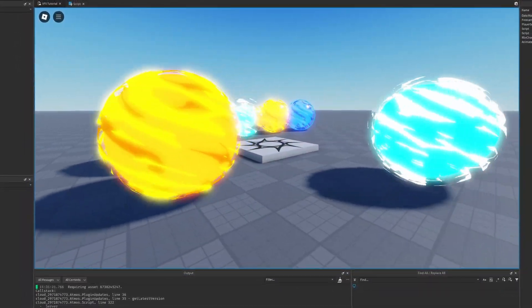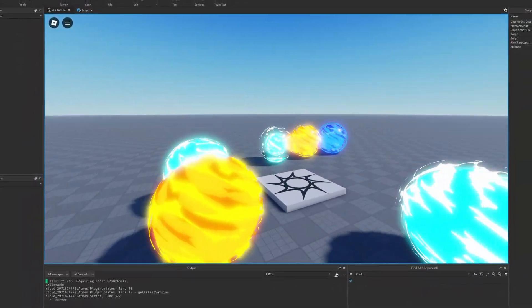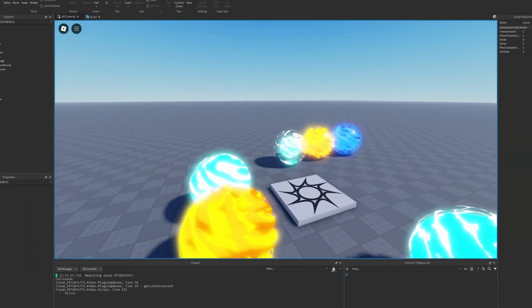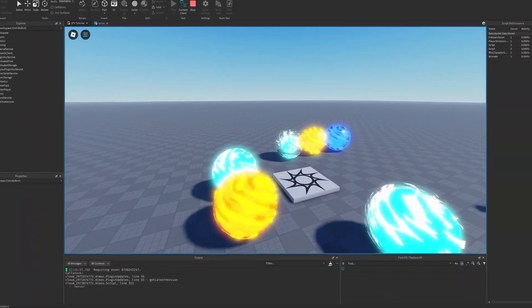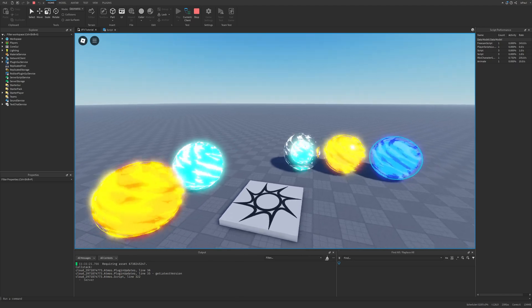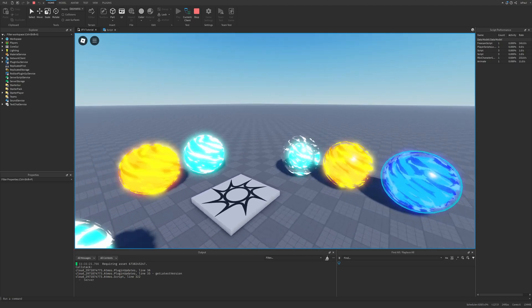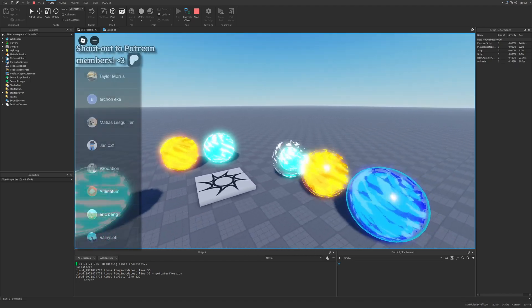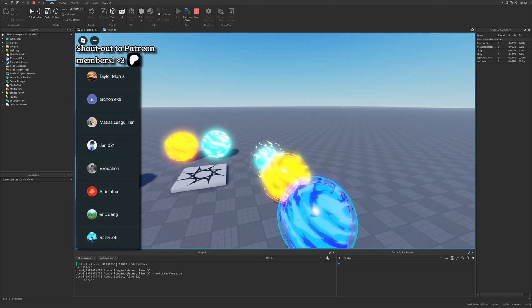What you are seeing on screen right now are Roblox visual effects that use 3D models. In this video I'm going to cover how to make these VFXs with the use of Blender.